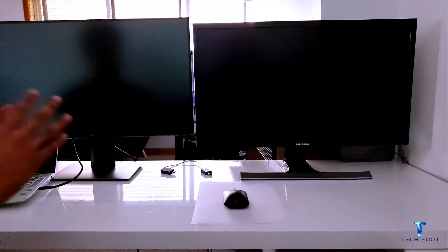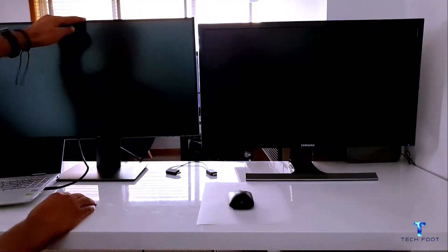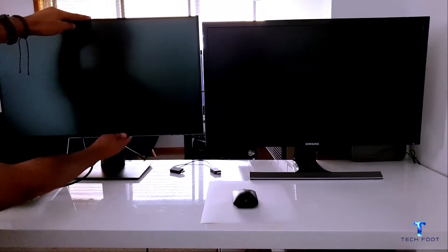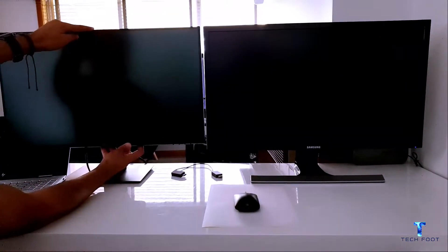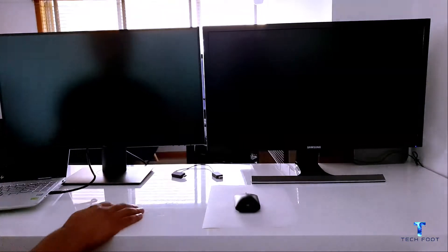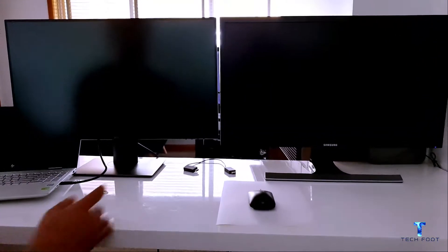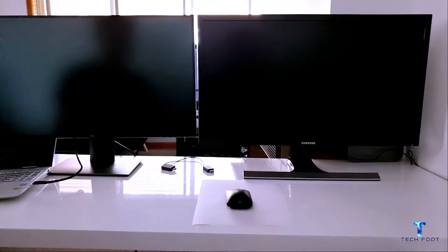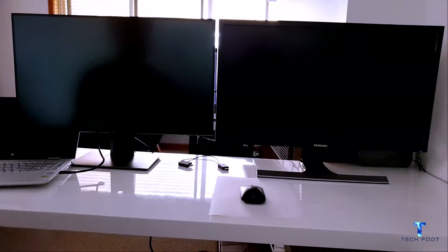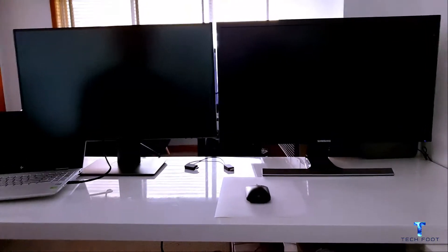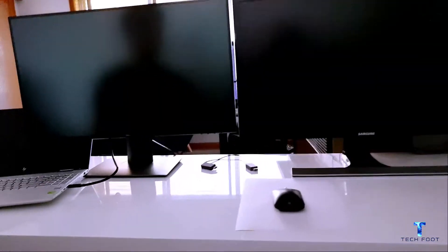These both are 27 inch 4K monitors, so we'll be testing the colors and the clarity and rest of the stuff. First of all, let's turn on the Samsung one and let's see what the colors are like and what's good and what's bad in that.